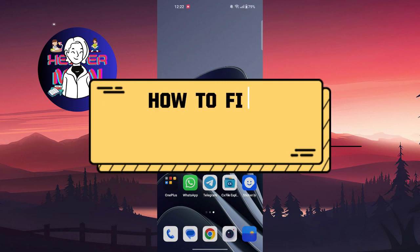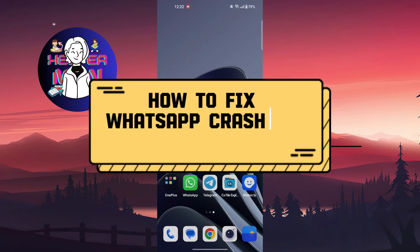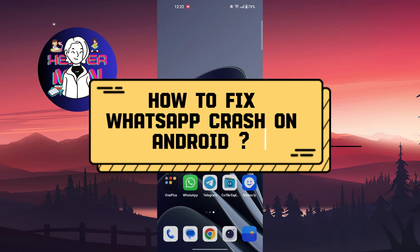Hello everyone, welcome back to another video. Today we're going to talk about how to fix WhatsApp crash on Android.